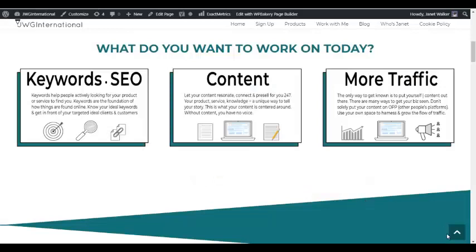Greetings, I hope you're having a very productive and positive day. So in this video, I want to share with you how to link to sections on the same page in WordPress using WPBakery Page Builder, also known as Visual Composer.